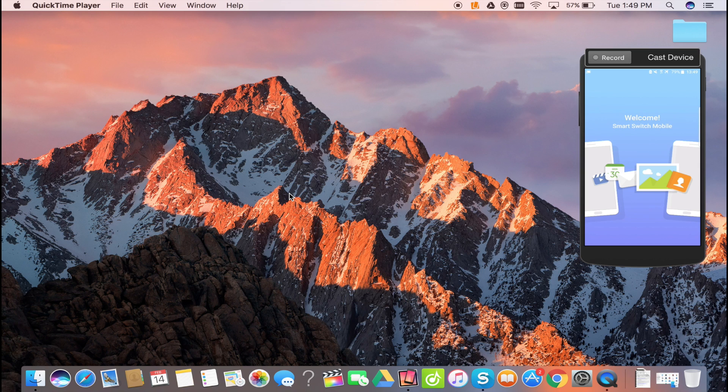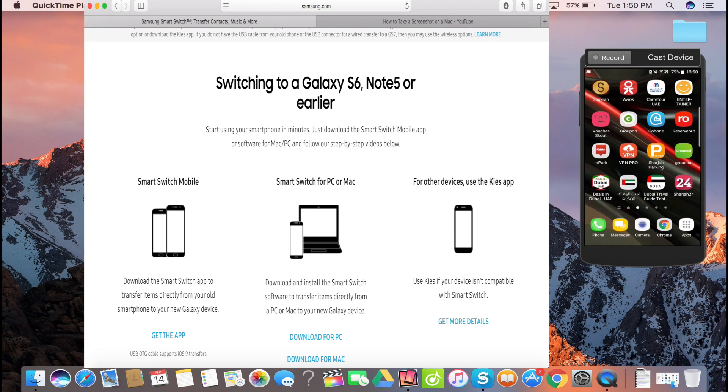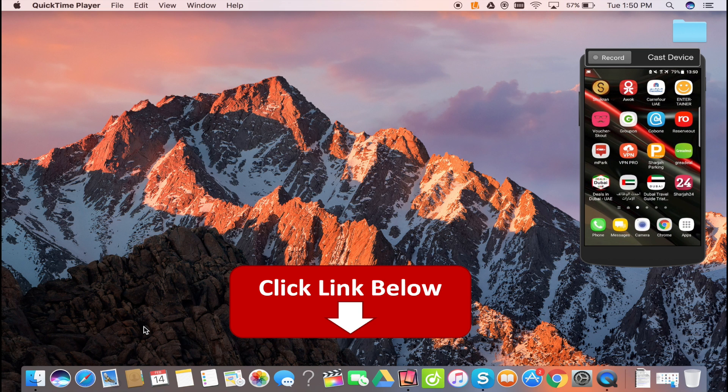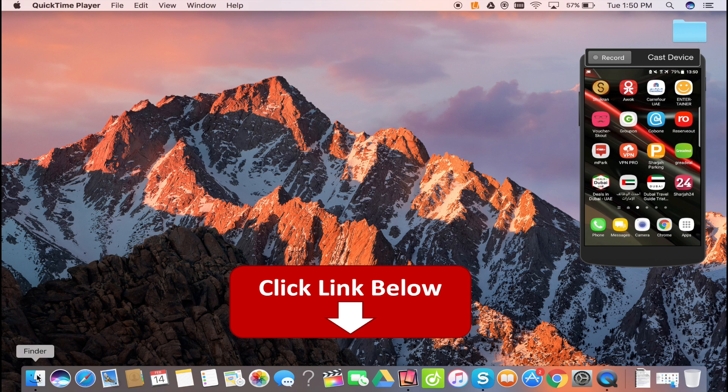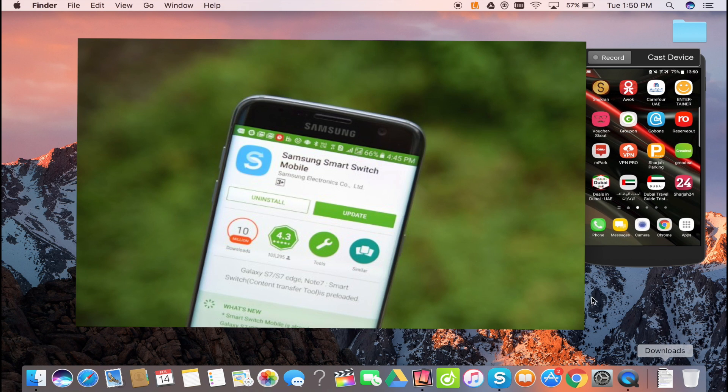All you need to do is download an application called Smart Switch from Samsung's official website. Links are in the description. Also, you need to download the same application from the Play Store for your smartphone.